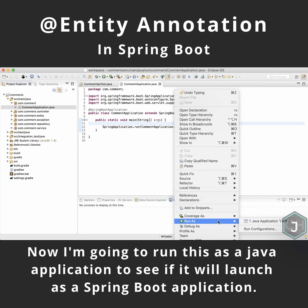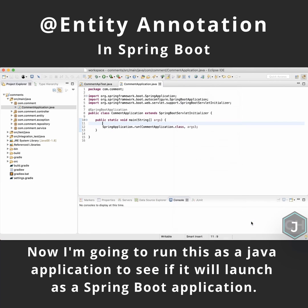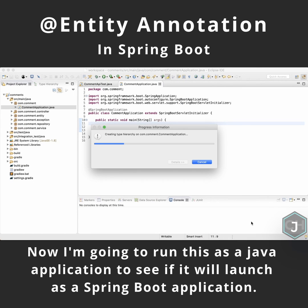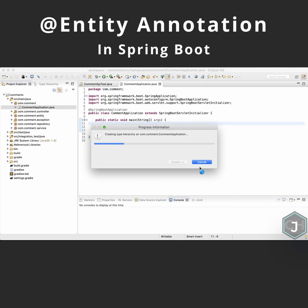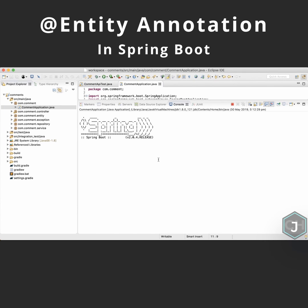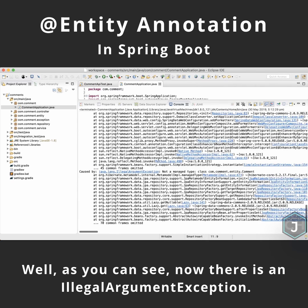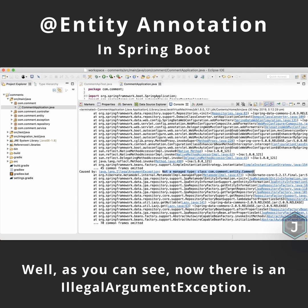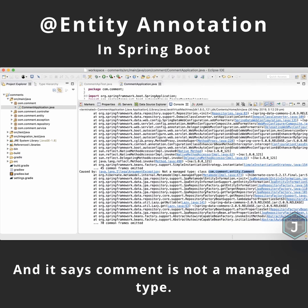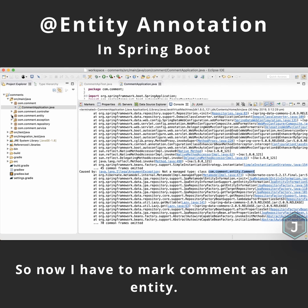I'm going to run this as a Java application to see if it will launch as a Spring Boot application. As you can see, there is an illegal argument exception and it says 'comment is not a managed type.'